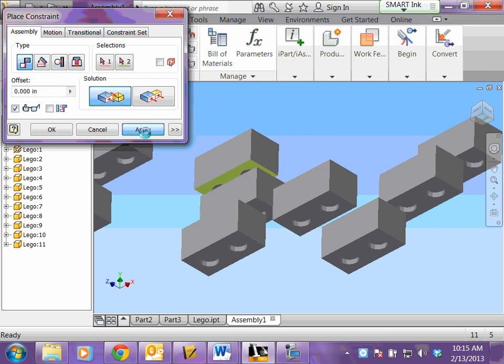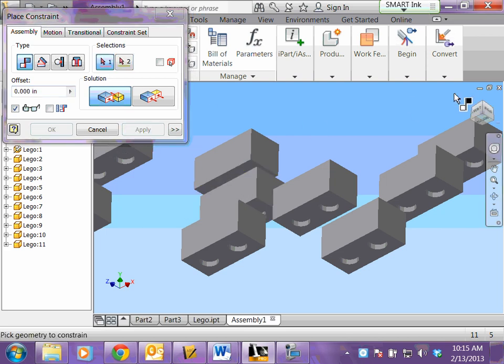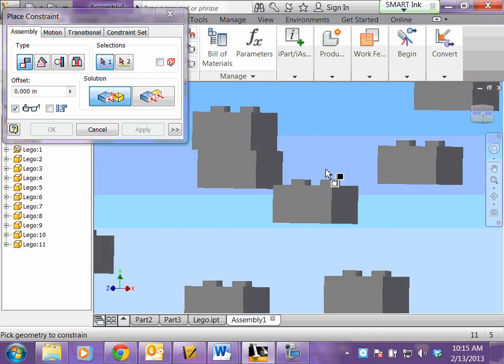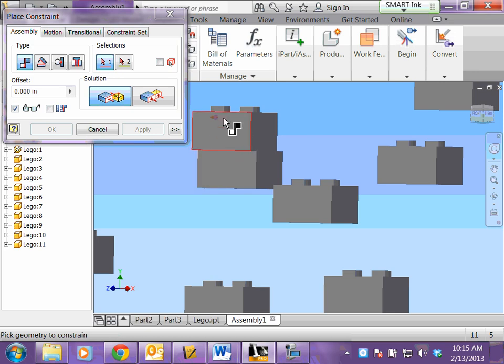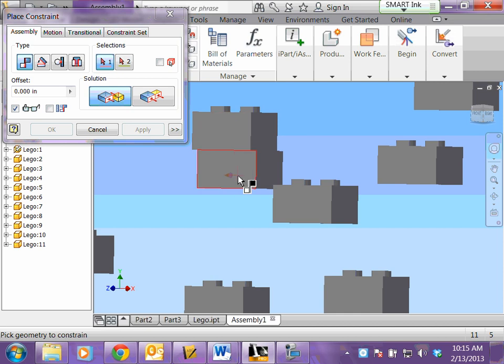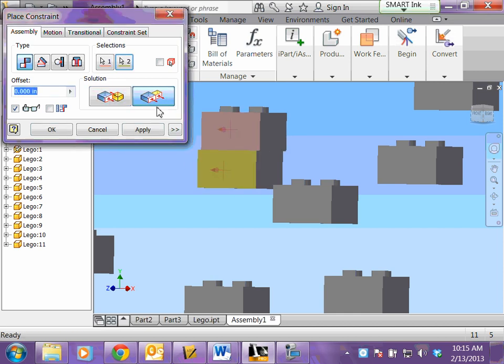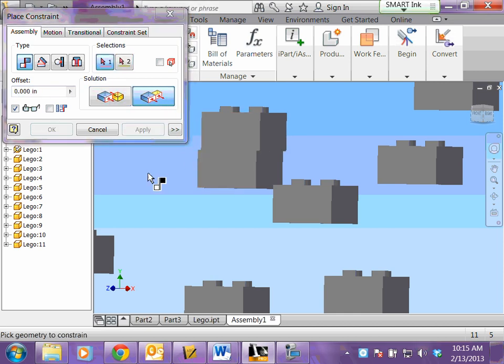When you're finished with that, click apply. Then it says to flush fronts. Well, we know when we built this that this is the front of our Lego piece. So you're going to click flush, flush your fronts, you have to click apply.